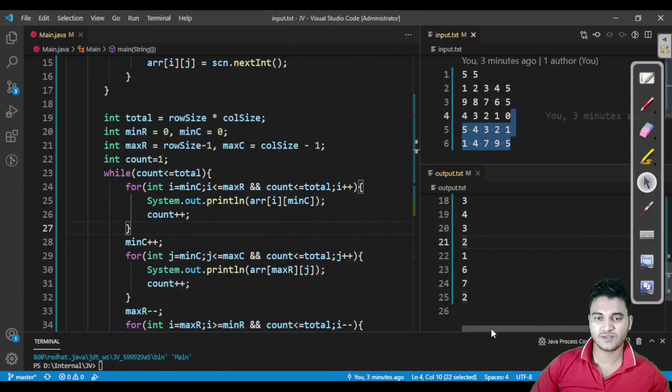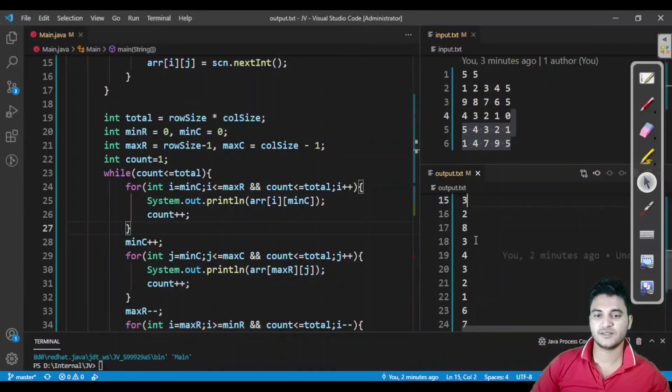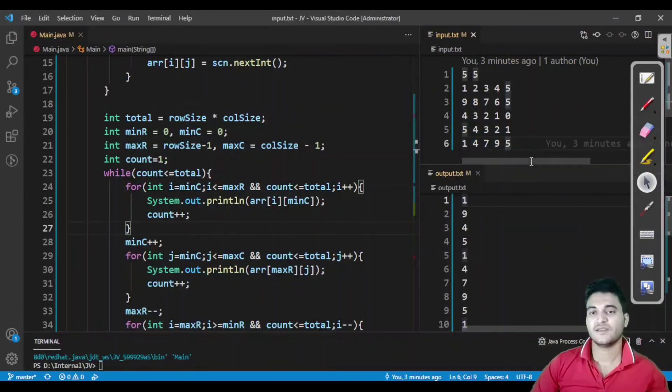There are many approaches for printing a 2D array in spiral format, but I found this approach very simple, which is why I chose it. If you have a different approach, comment below and I'll compare whether it's more optimized. If you learned something, hit the like button and subscribe to the channel. We'll see you in the next interesting 2D array problem. Thank you.